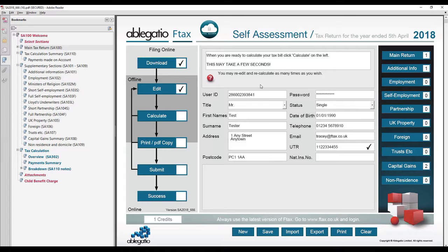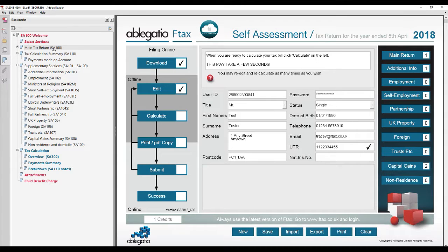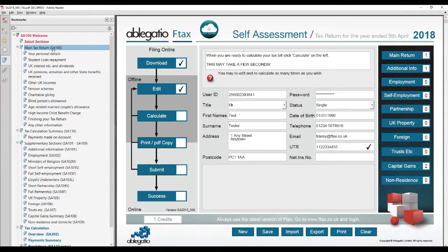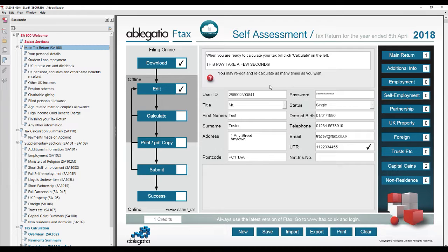To attach a PDF to the Ftax SA100 tax return, first navigate to the main page of your return. This can be done by using the bookmarks on the left.